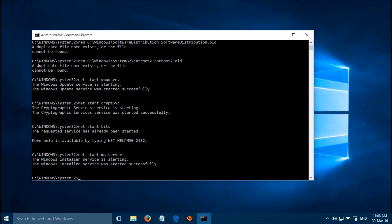It's finished. Please restart your system and your Windows Store should be working fine. Please let us know if it's not working. Thanks for watching.